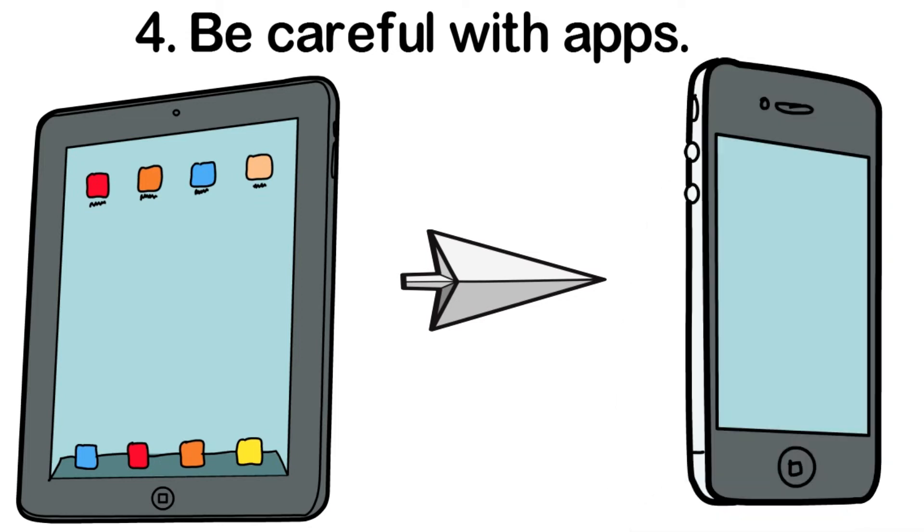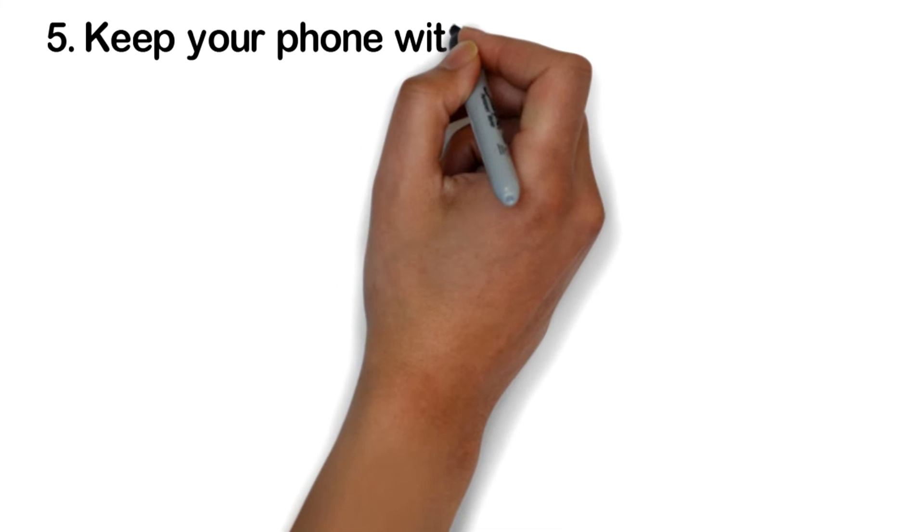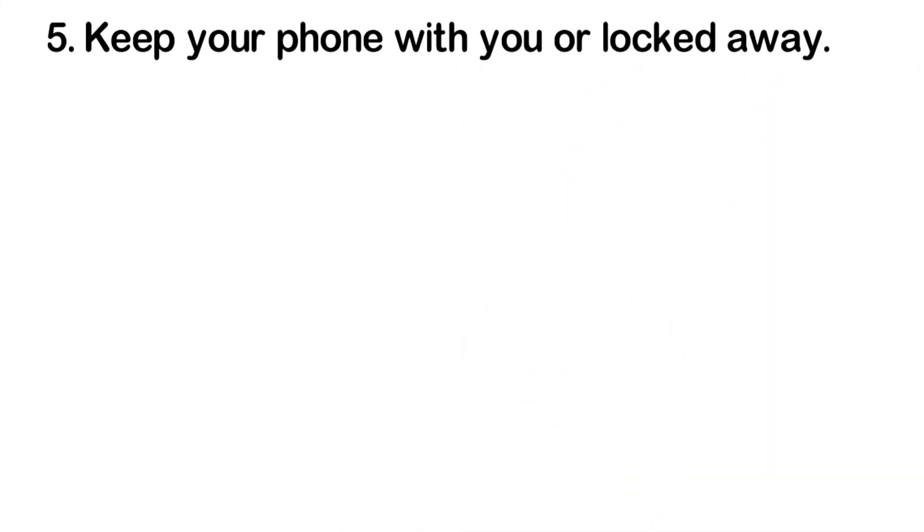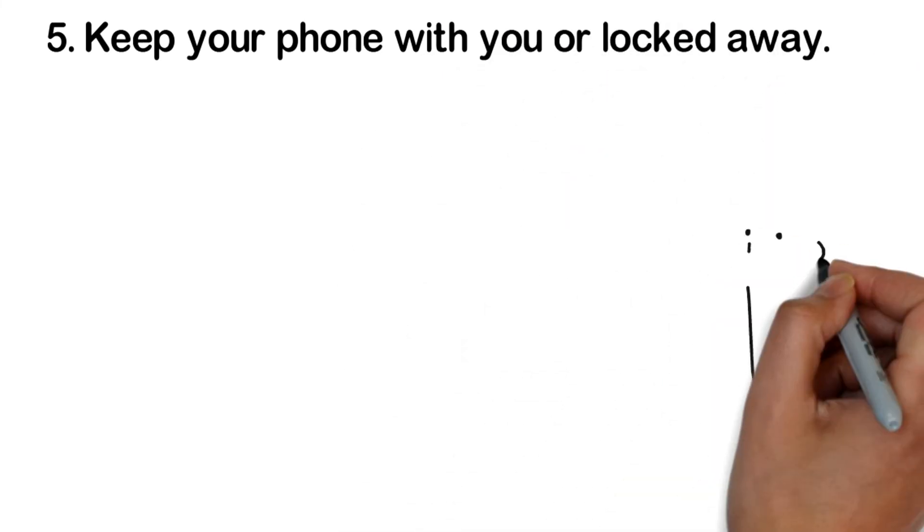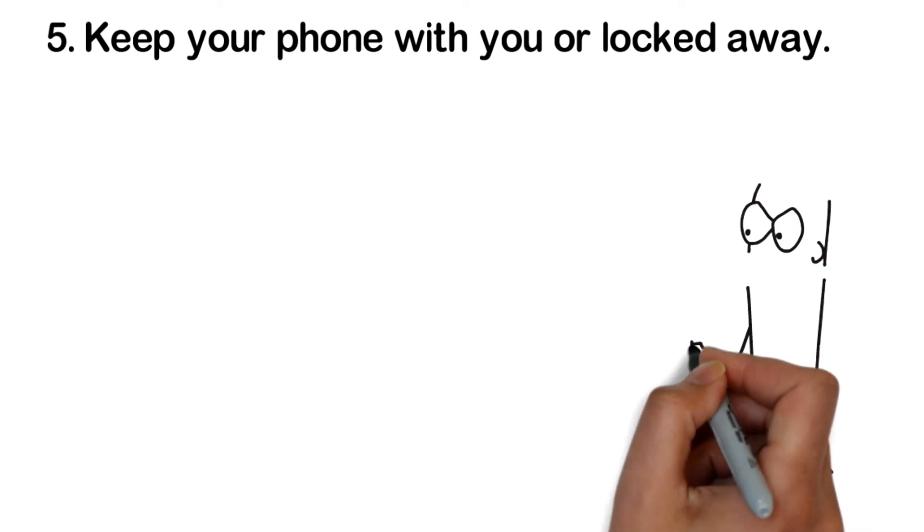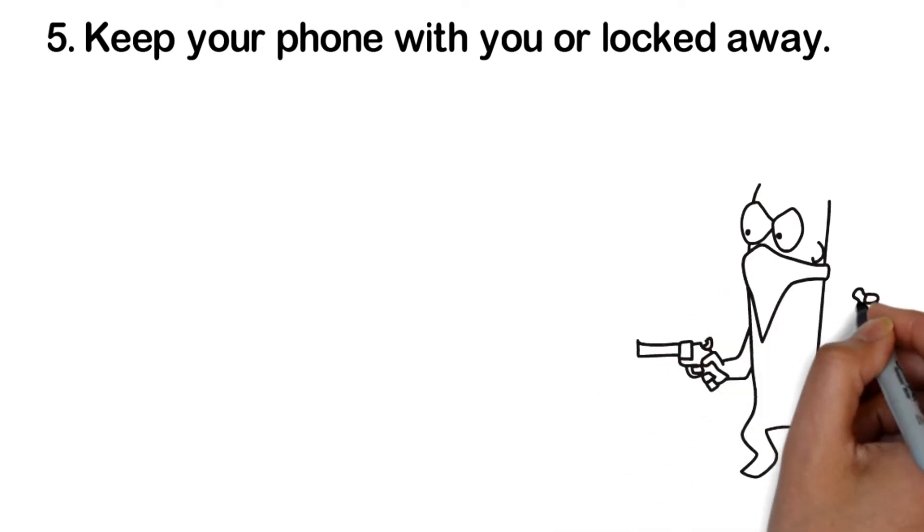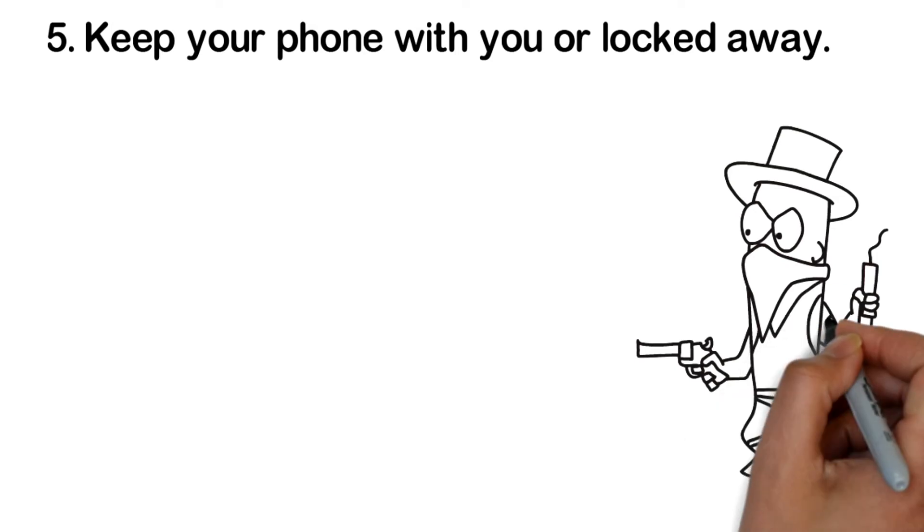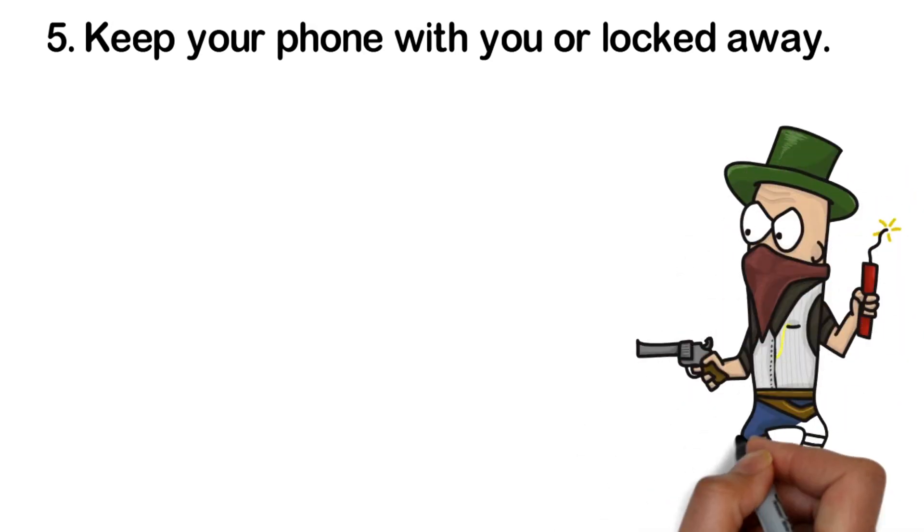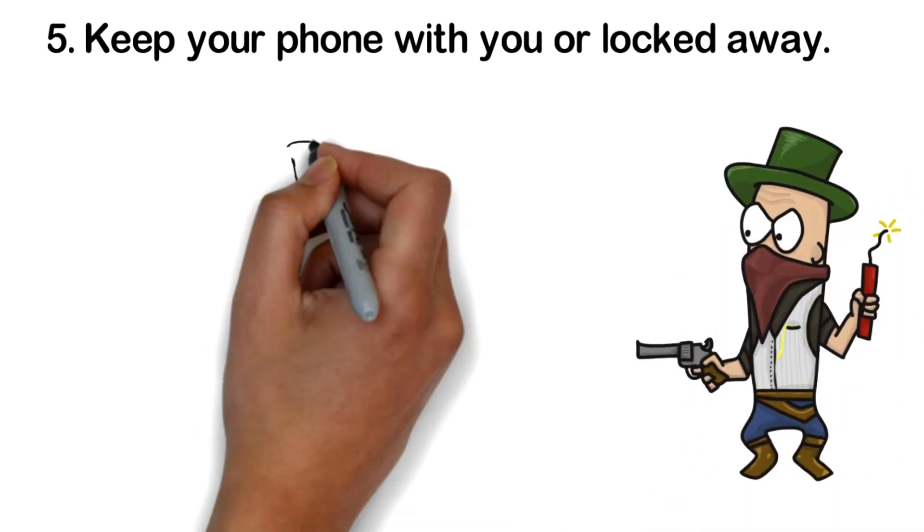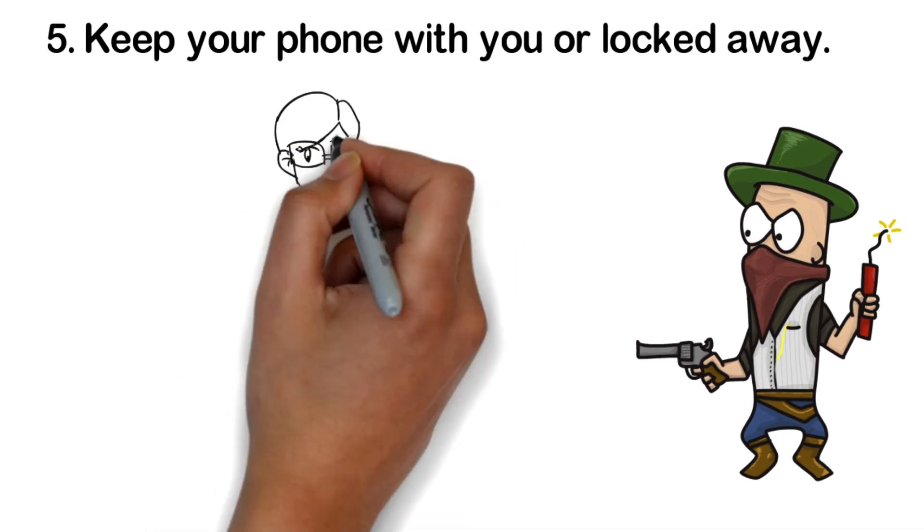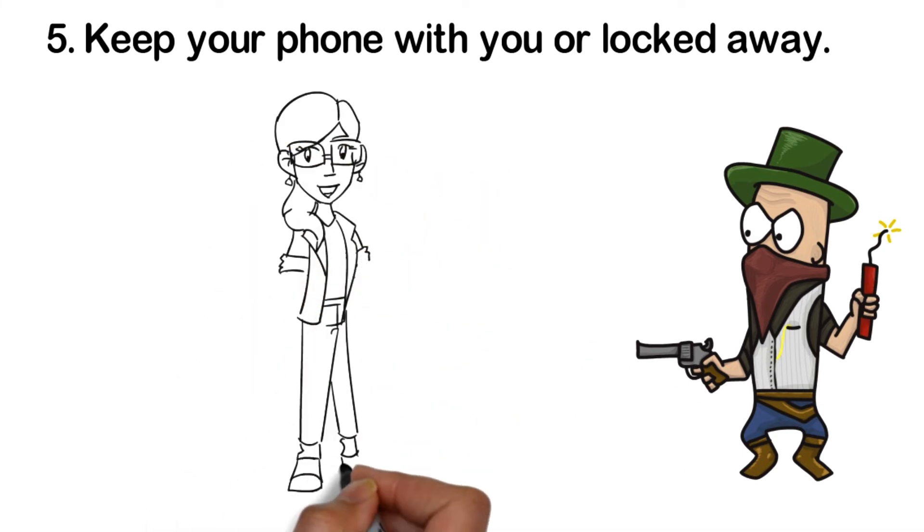Keep your phone with you or locked away. Thieves steal smartphones all the time. It's the quickest way to get a free phone. Don't let them get yours. Don't leave it out in the open in public, such as a restaurant table or a library desk. Do the same even if you're at work, because not everyone walking around your office is necessarily an employee, or necessarily your friend. Keep it locked in a drawer if you must leave it behind.